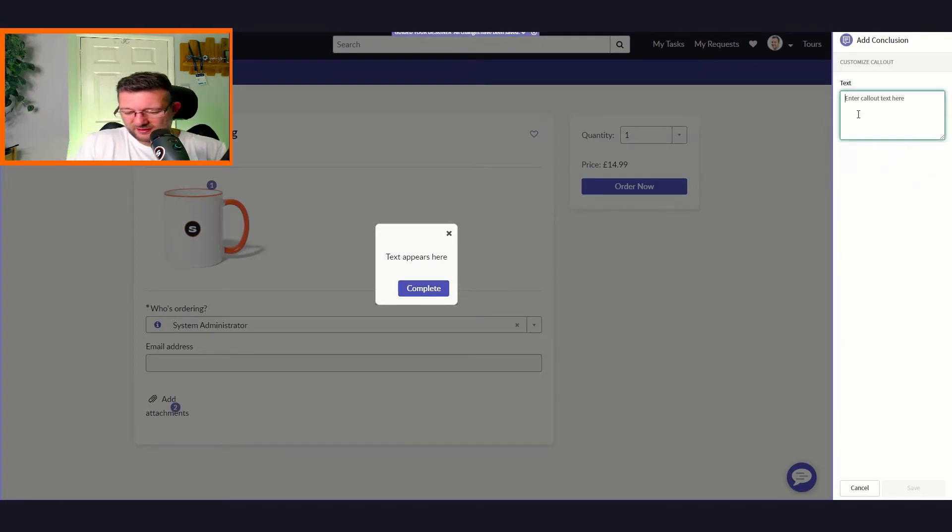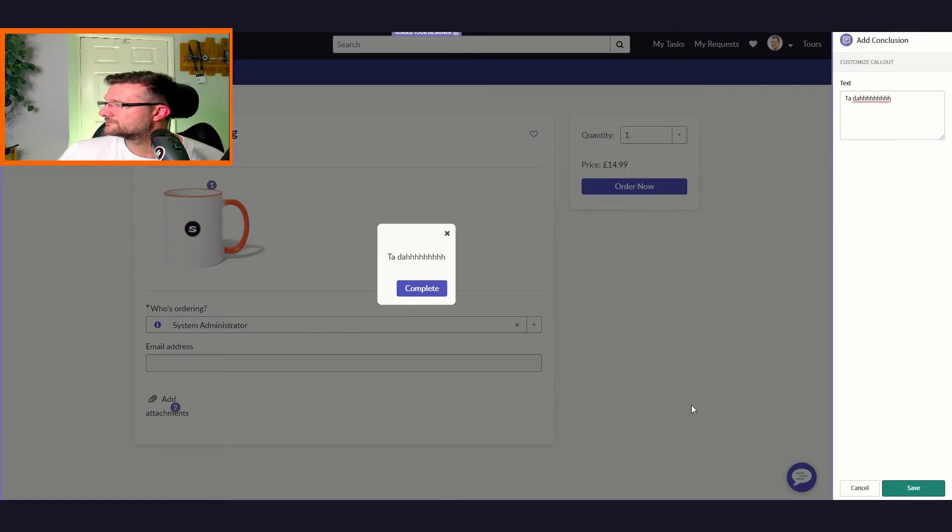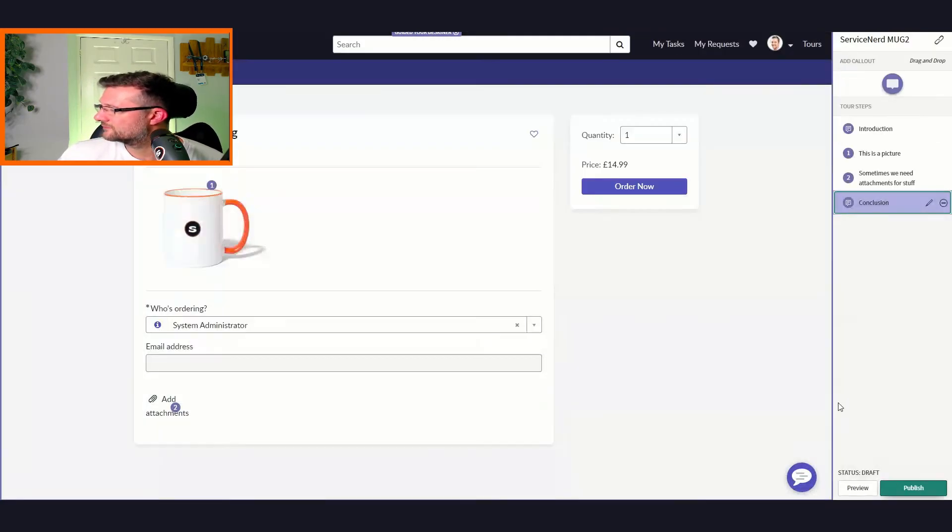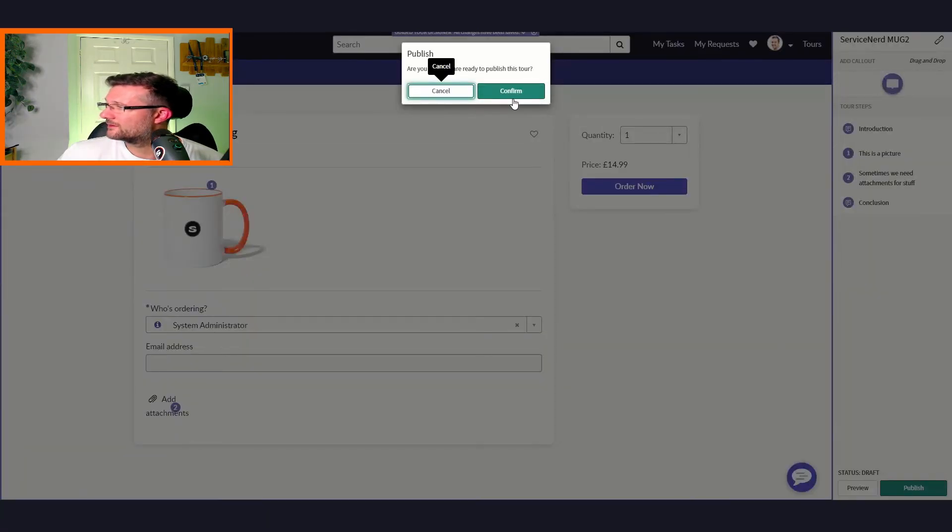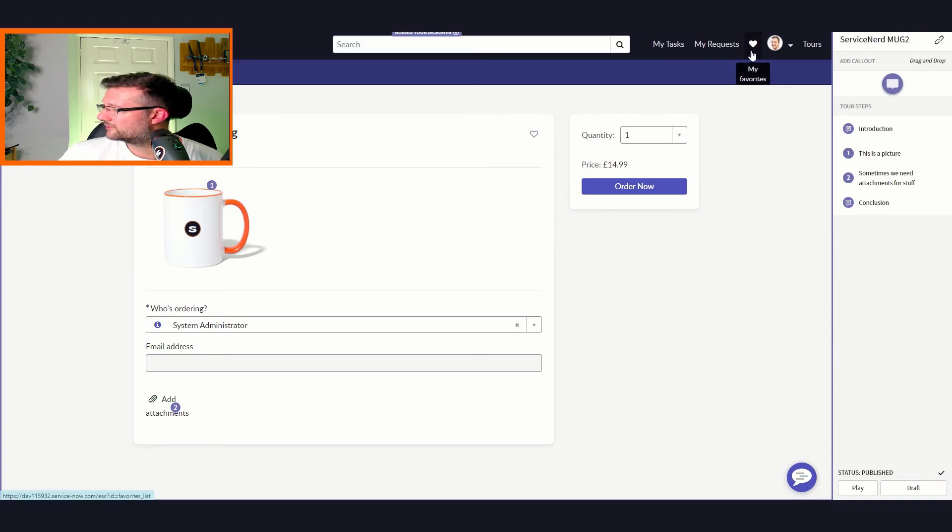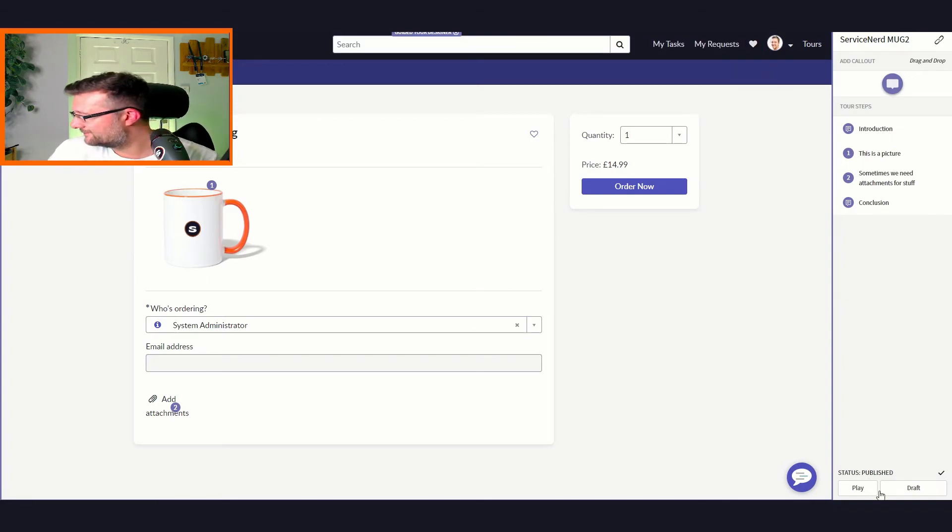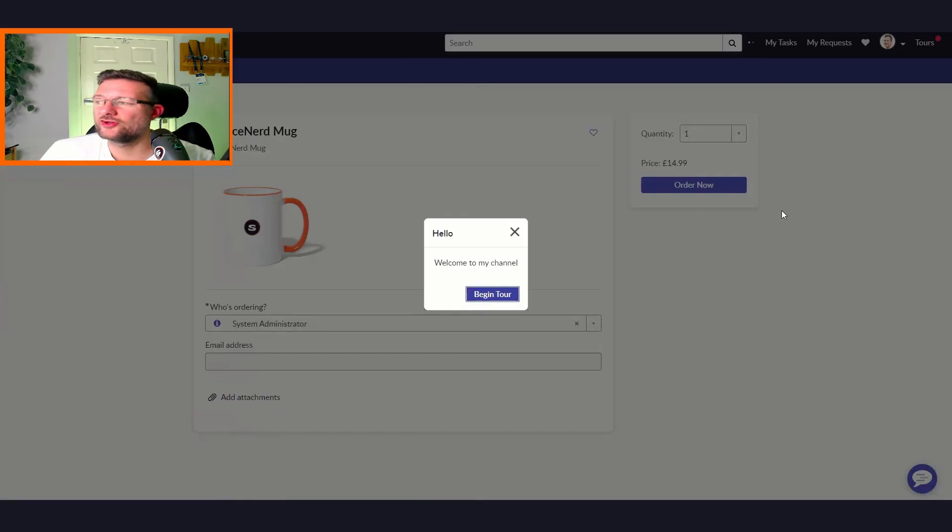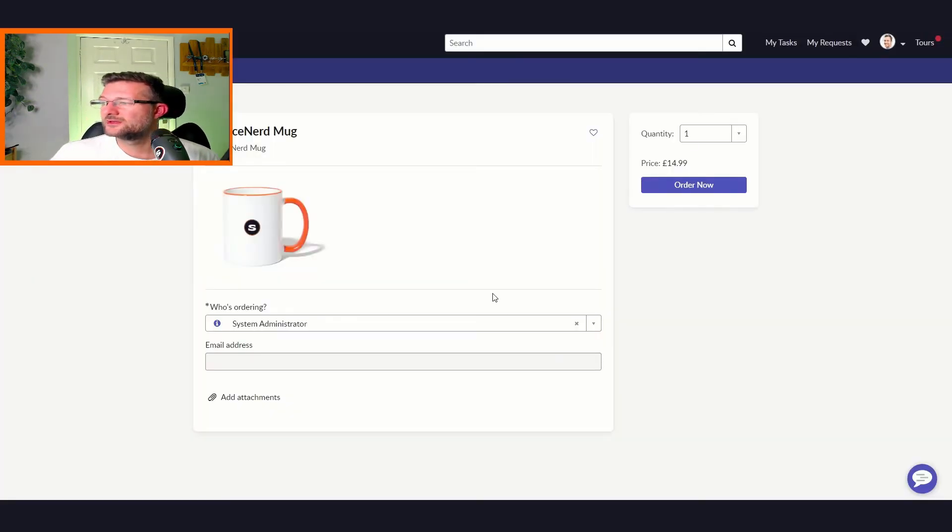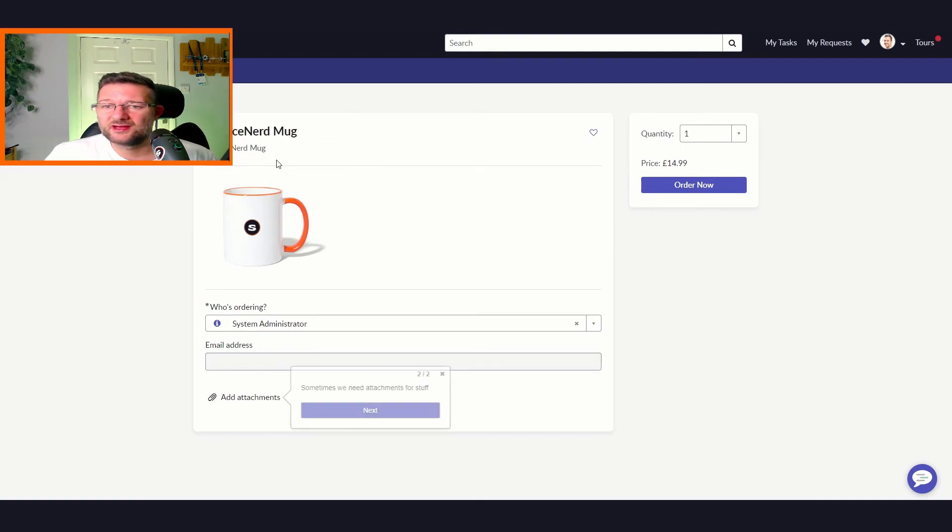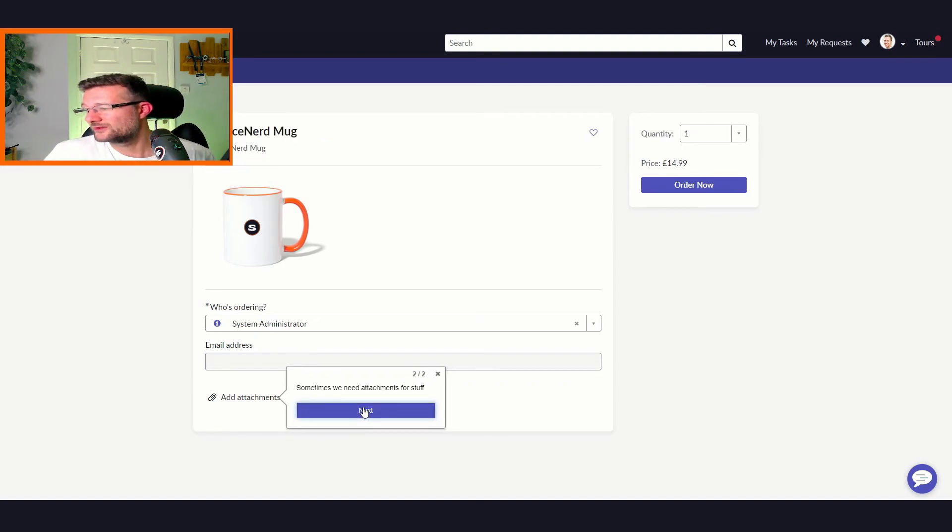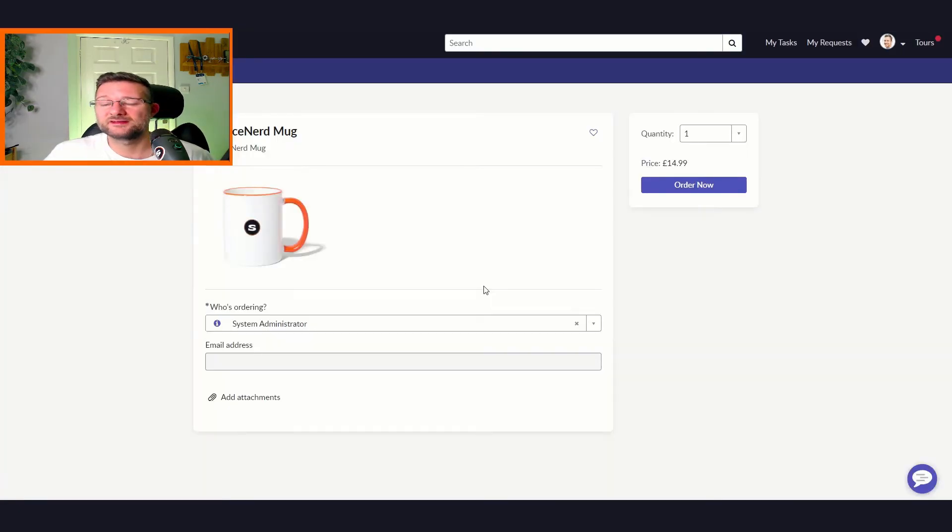We'll save it and then we can create a conclusion, so we can put in some text on the conclusion: ta-da. And we can publish - publish this tour. Tour published. And we can play. So we've now done it, we can make it draft again if we wanted to. We can now click play and this shows us what it will be like. Begin tour. They will come to my channel, begin. We now get this is a picture, next. Sometimes we need some attachments for stuff. And then we get ta-da, complete.